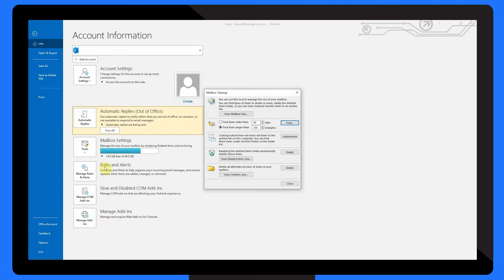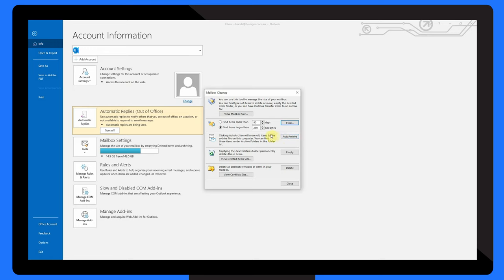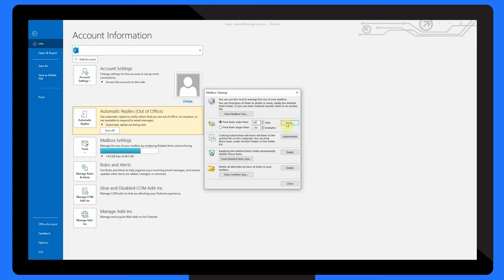Here, you can press Auto Archive, which will move older items to the archive file on your computer. Once you select this, Outlook will automatically begin archiving your older emails. Alternatively, you can use the Find section to manually search for emails older than a specific date or that are a certain size. Once you've pressed Find, you can go through the results and choose the emails you wish to delete.